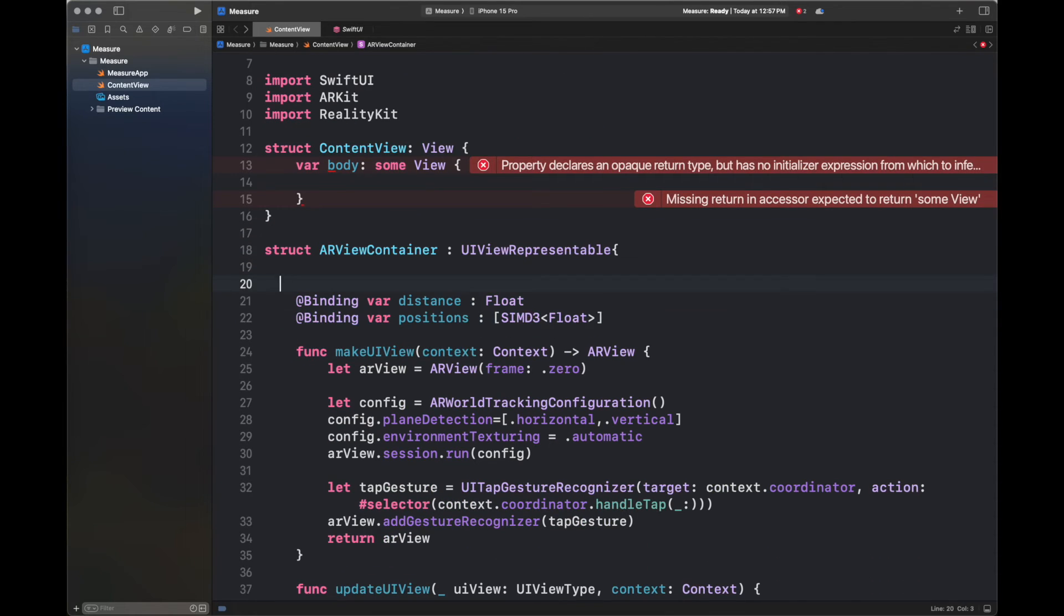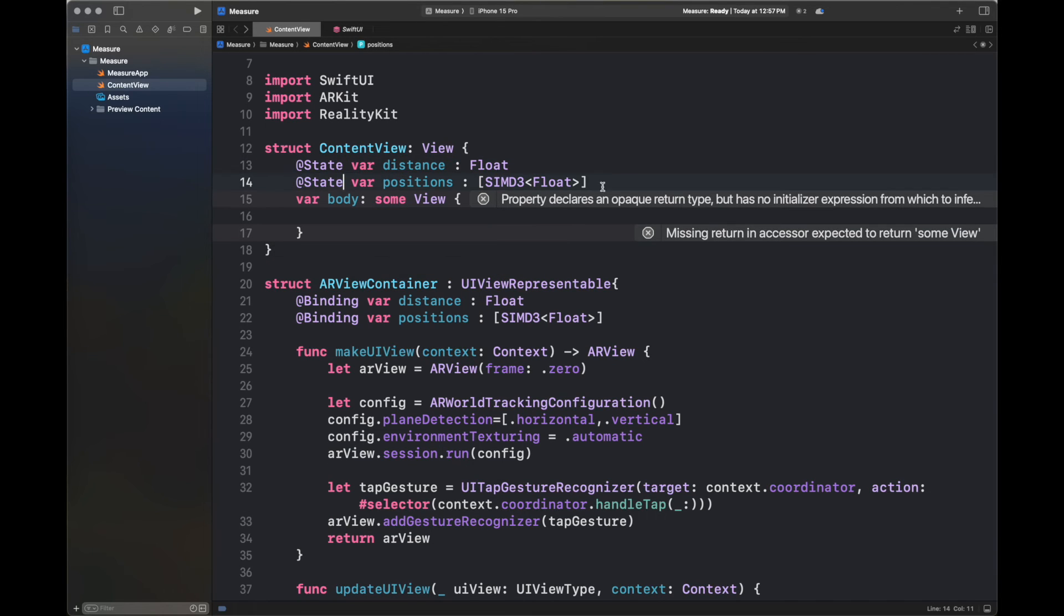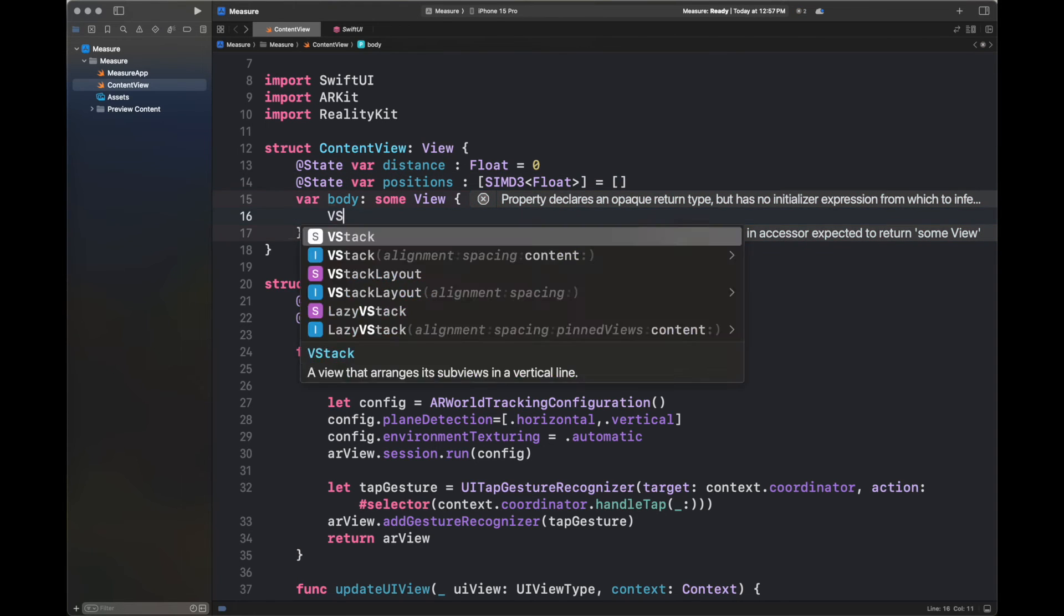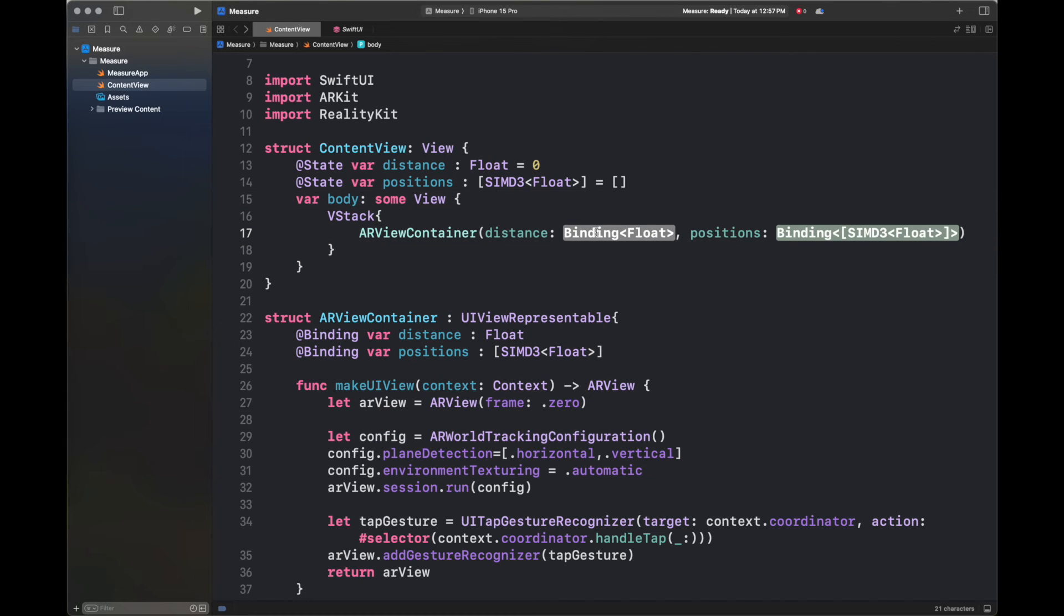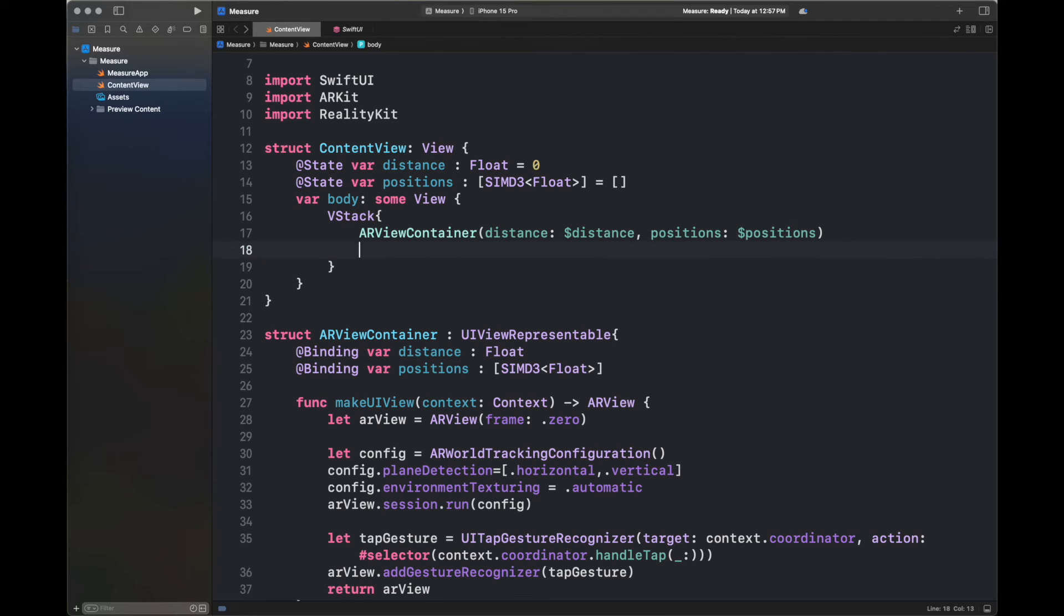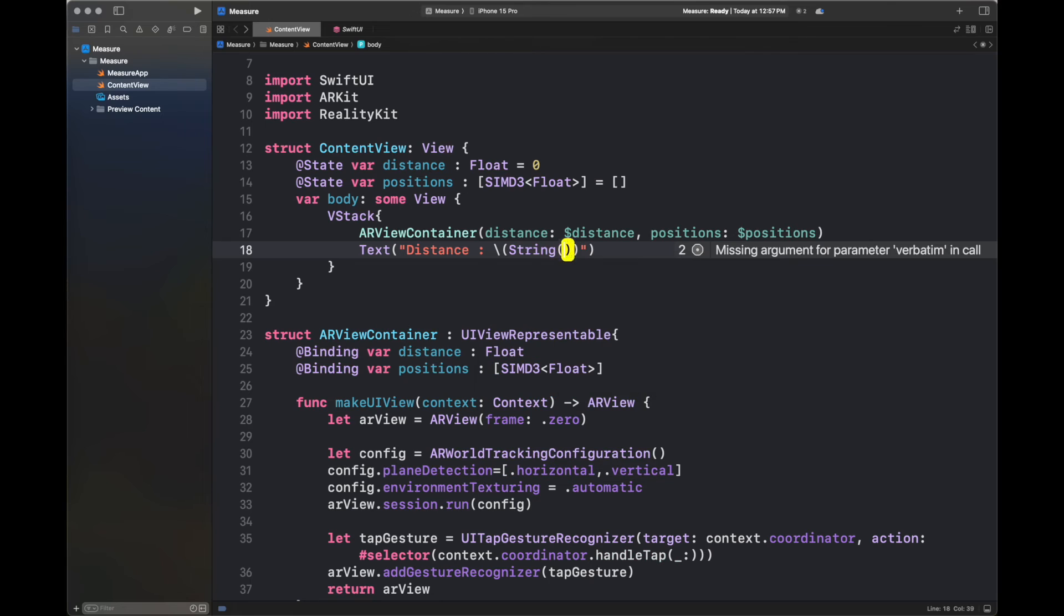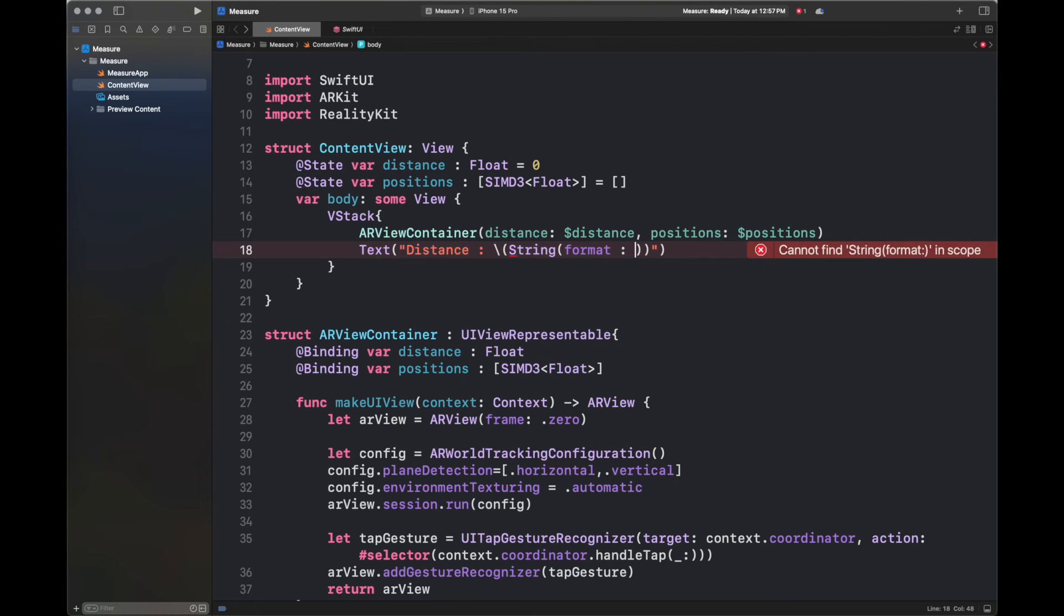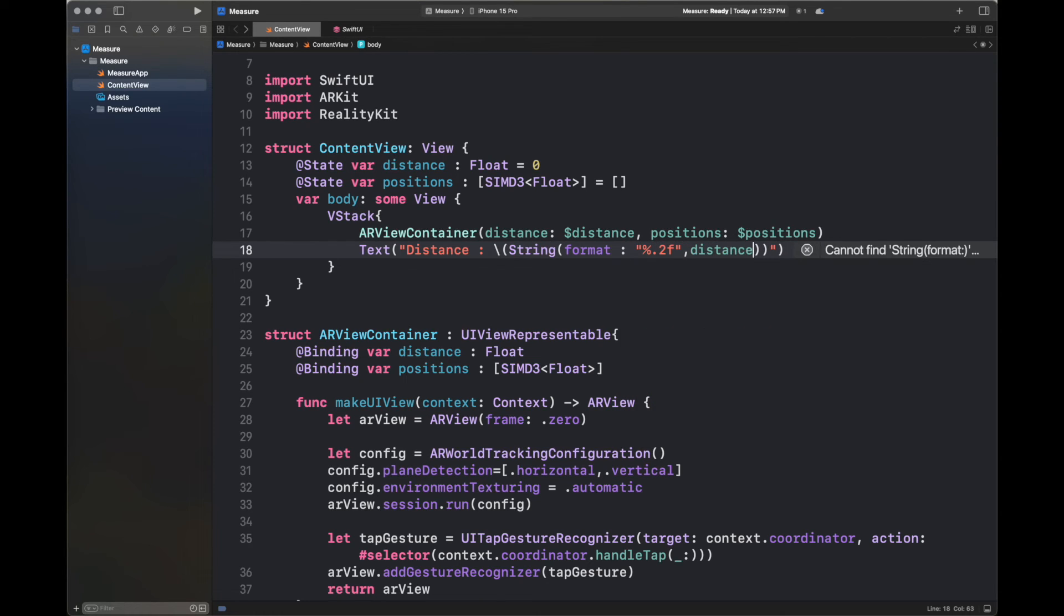But first, let's add the two properties here and change @binding to state and provide them initial values. So let's create a VStack. It will contain an ARViewContainer with these binding variables that are being passed inside this ARViewContainer function. Next, we are adding here the text, which is going to basically display the distance between the points that we have just created inside our real world. So copy all of this code and let's get to the testing phase.